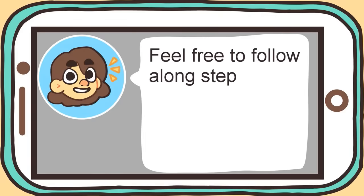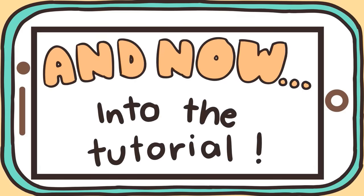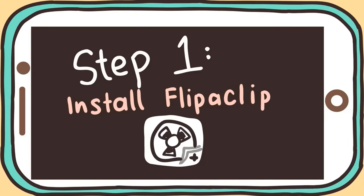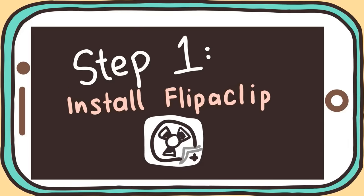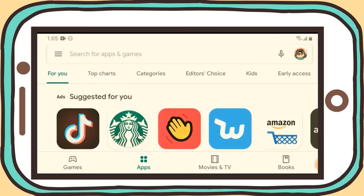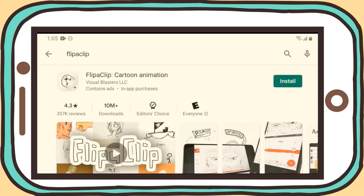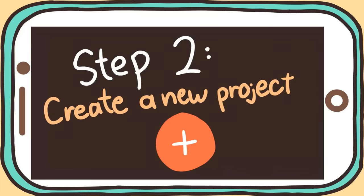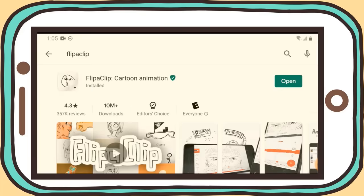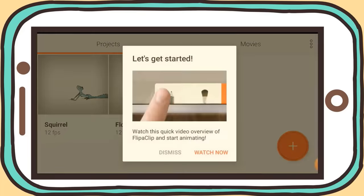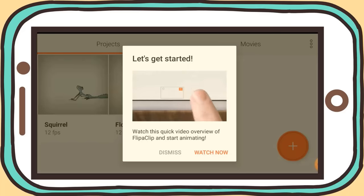Feel free to follow along step by step to create your own version of this animation. The first step to creating an animation on your phone is installing the free animation app FlipaClip. You can get FlipaClip by going to the App Store, searching FlipaClip, and installing it. After installing FlipaClip, it's time to create your first animation project. Open up the FlipaClip app and make sure to watch the official FlipaClip tutorial to get an idea of what the tools are.